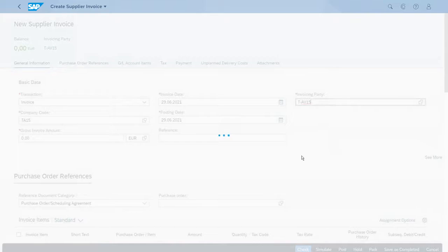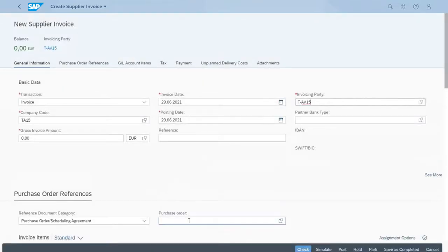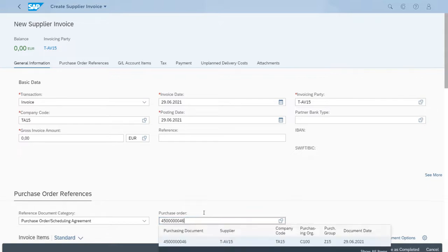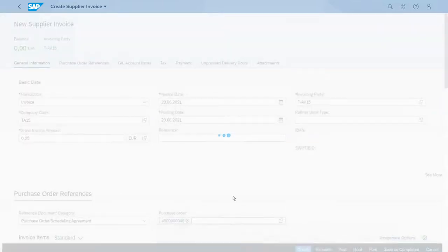We can reference our purchase order here at the bottom so the system will bring back all the values. This is the ID for the purchase order, and we can press enter to have the system read the data.